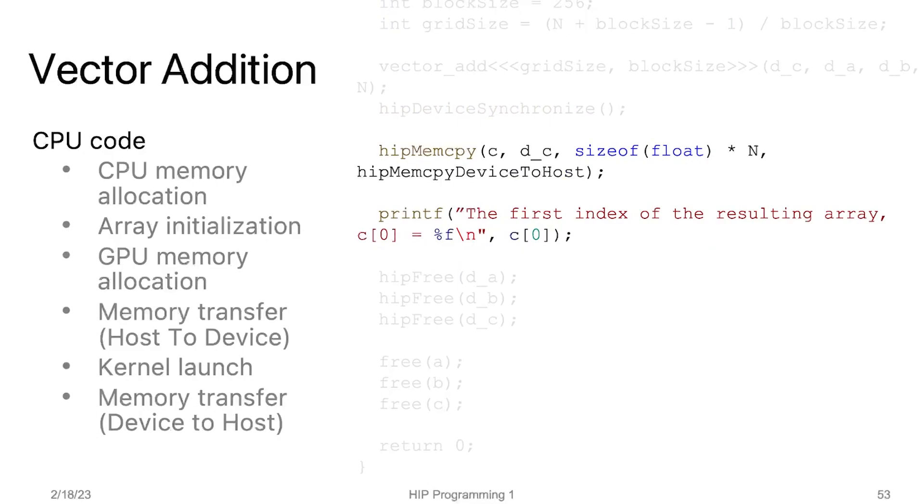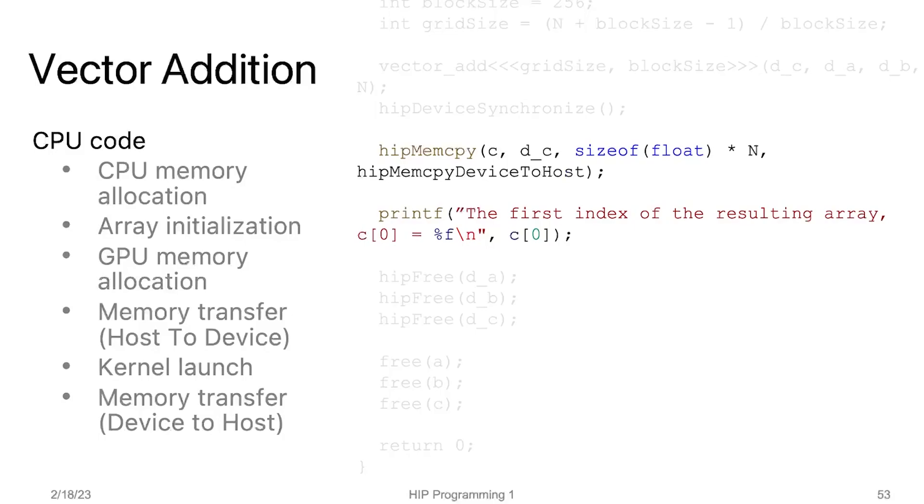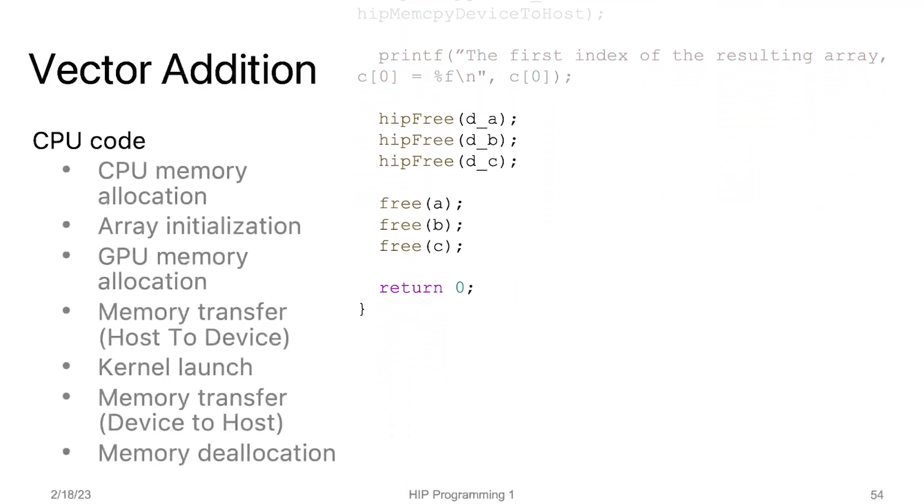After executing the kernel, we copy the result from the variable d_C on the GPU back to the CPU using hipMemcpy. This hipMemcpy call will move memory from device to host and place it in the variable C. After moving data back to the CPU, we print out the first index of the resulting array. Finally, we release the memory that was allocated on both the CPU and GPU. This is done using the free function for CPU memory and hipFree function for GPU memory. Finally, the function returns zero to indicate successful execution.